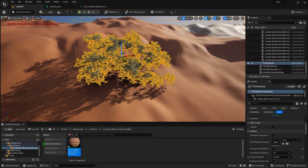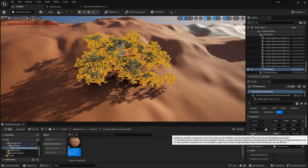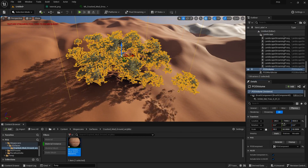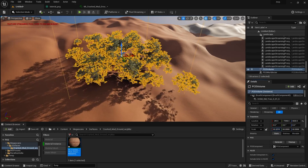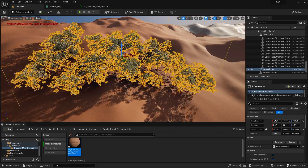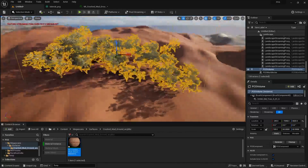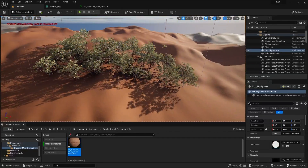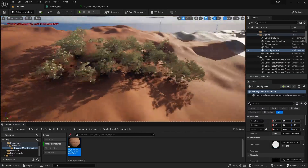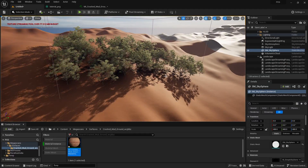Now let me show you how powerful this PCG system really is. Select the PCG Volume and increase its size — let's try around 60. You can see the trees updating in real time. If I increase the size along the X-axis, the trees automatically change and redistribute. Decrease it to 100 on X and watch everything update instantly — this is what procedural means.